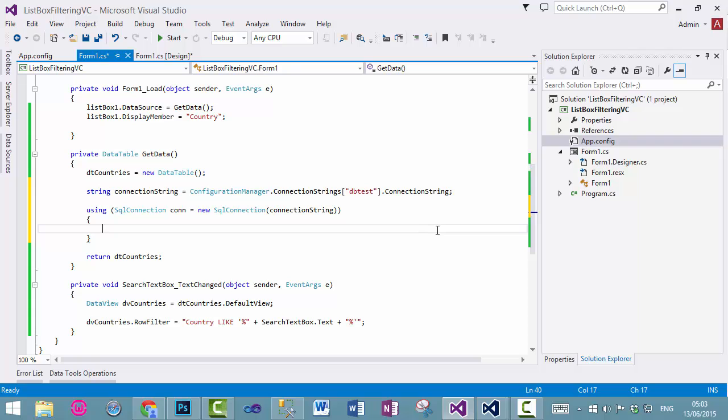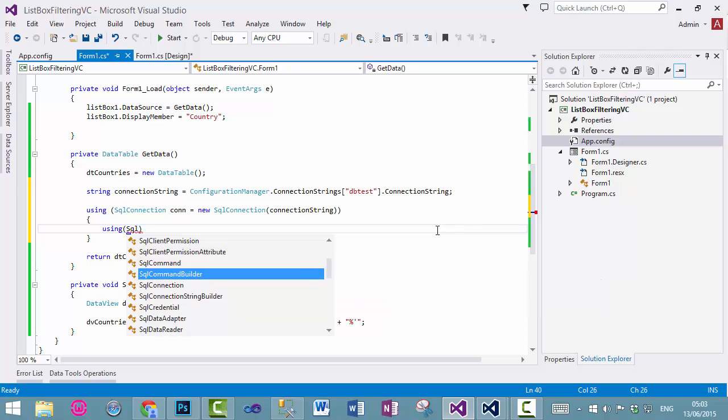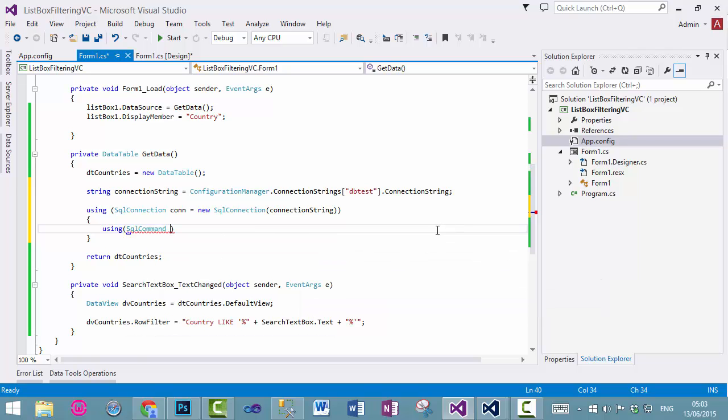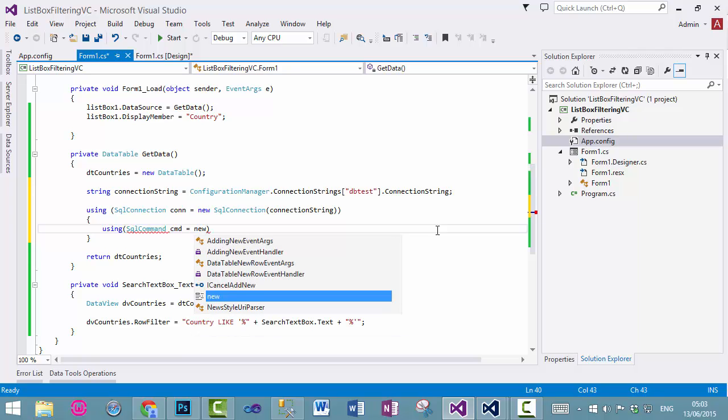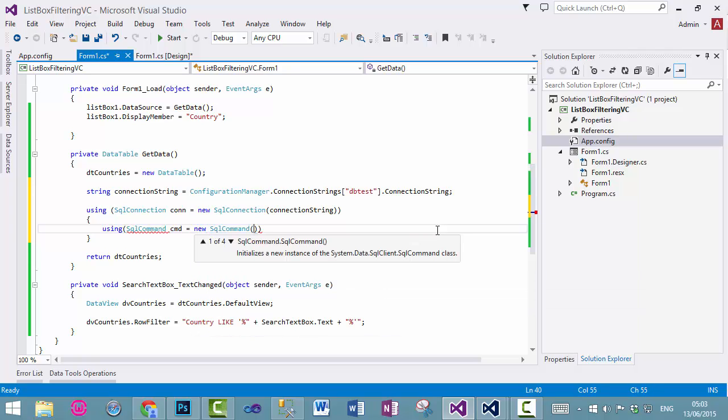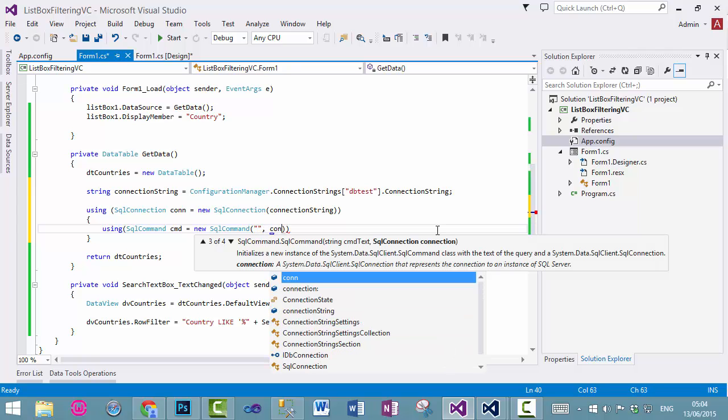And now, SQL command, CMD, use SQL command, and we will use store procedure in the connection. And then, object is this one.